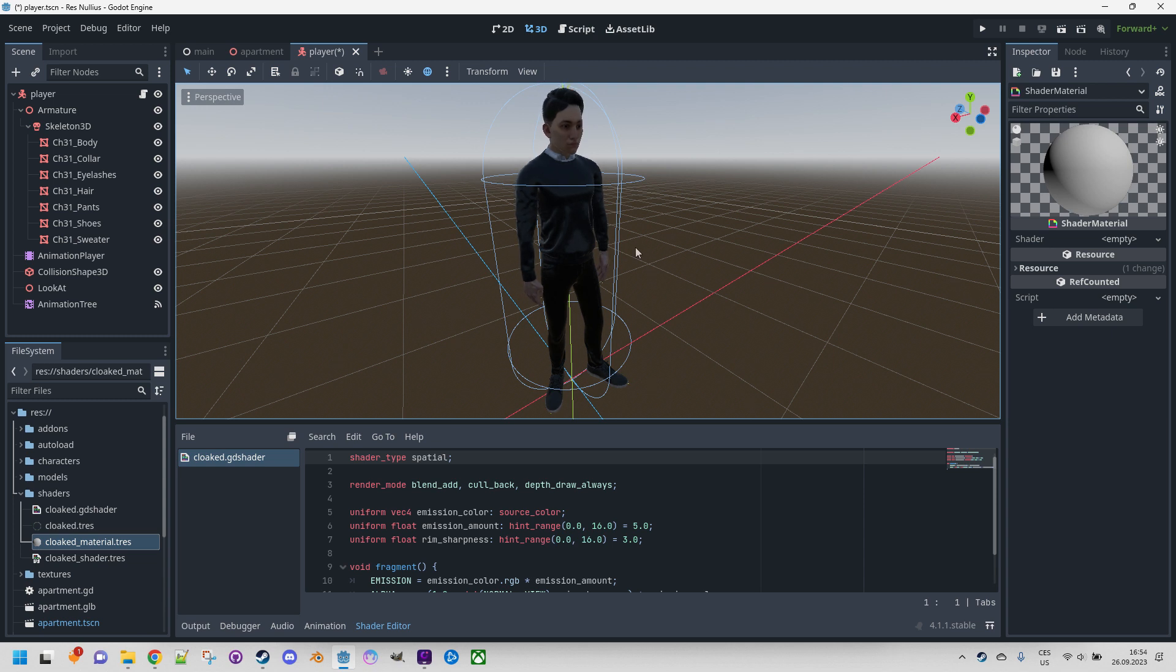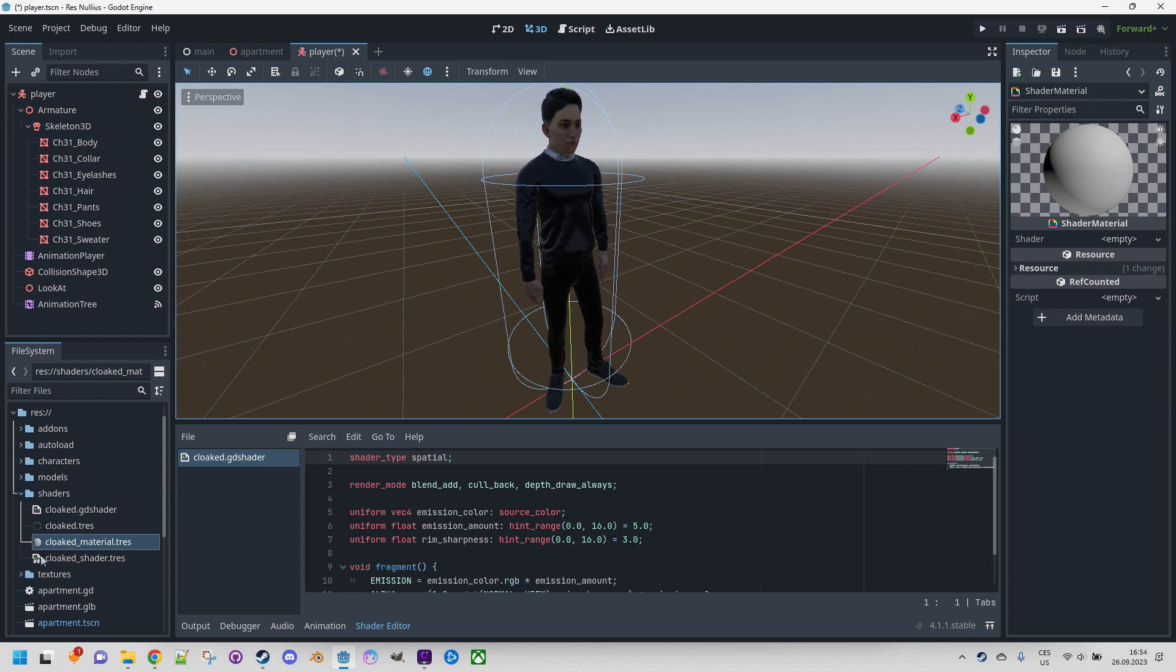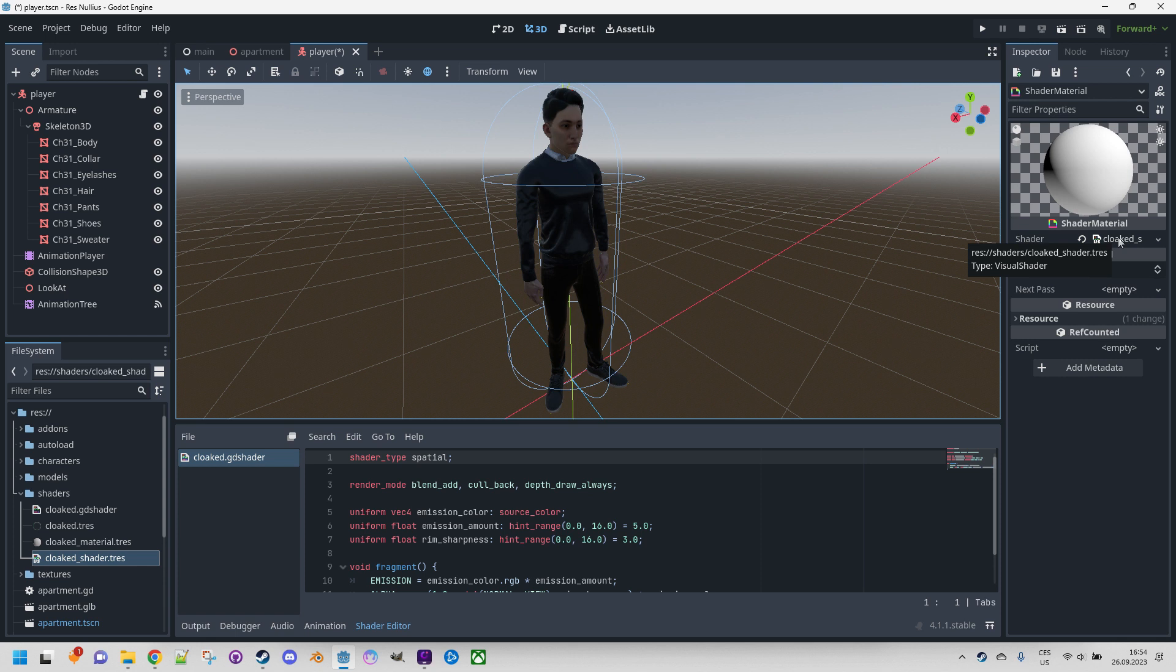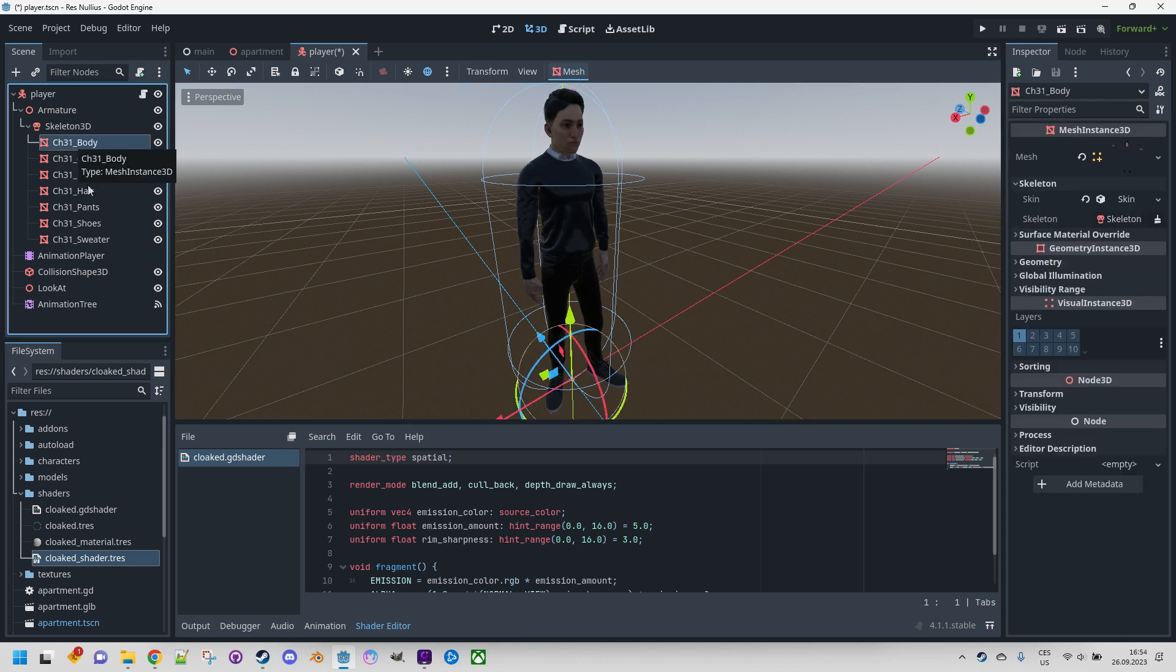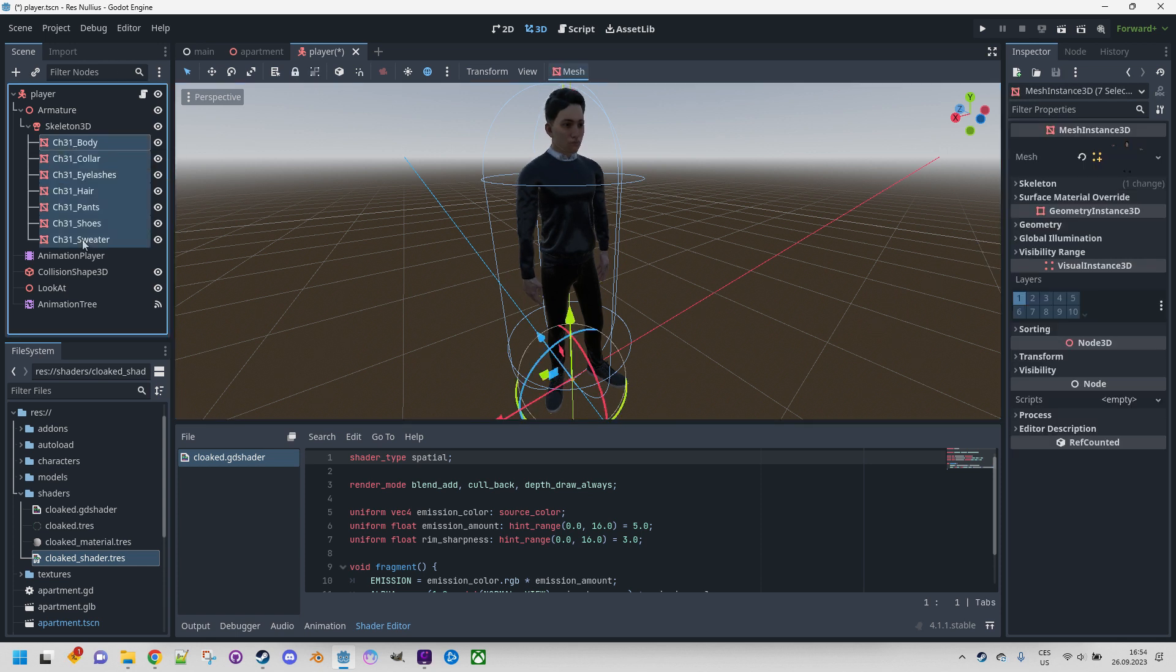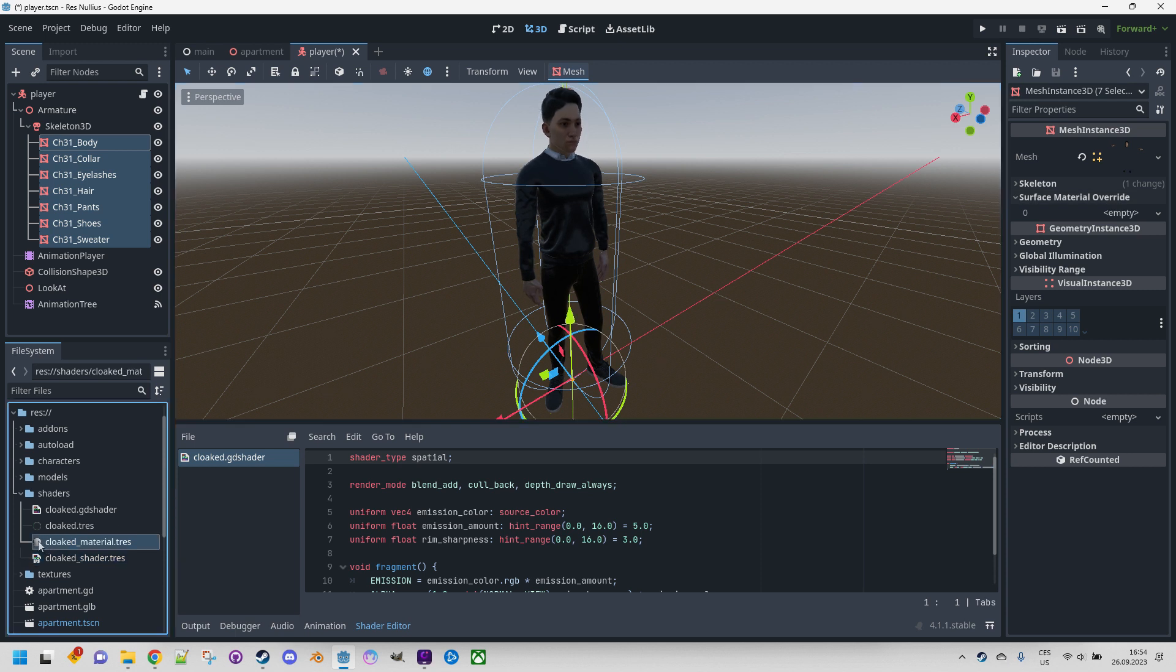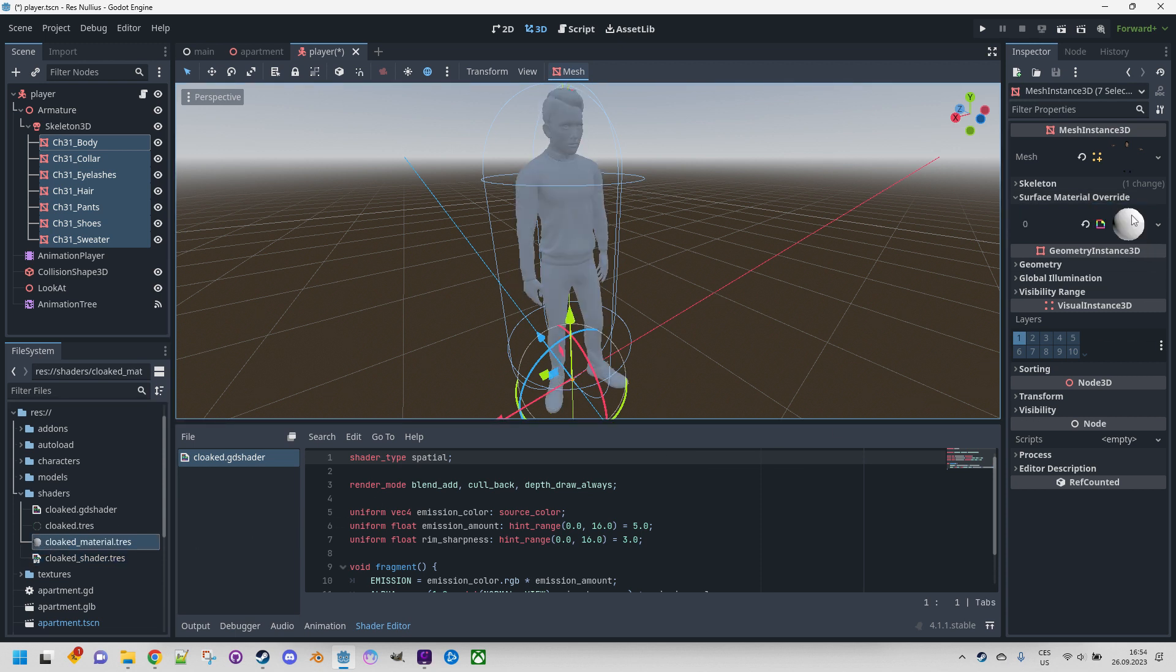First, the material is open. Let's drag the new shader file into the shader property. Now we will select all the meshes as before, open surface material override, and write the cloaked material TRES into that. Good, it's ready.